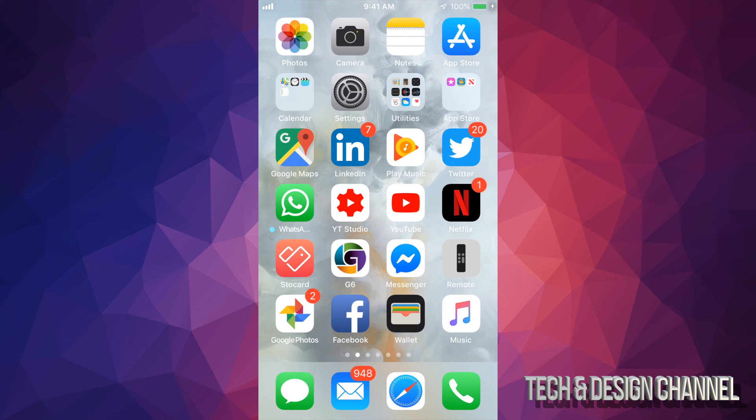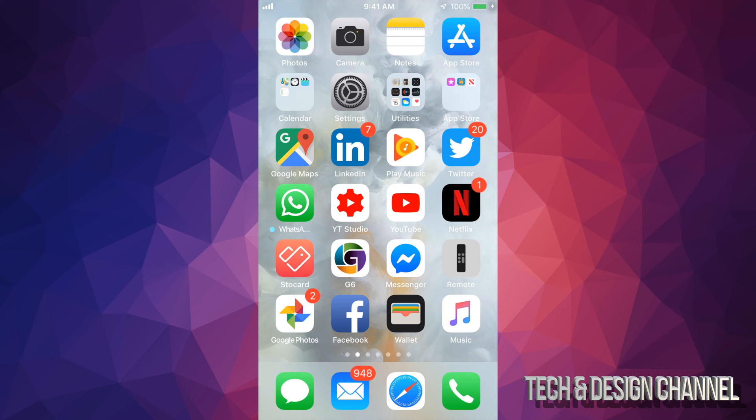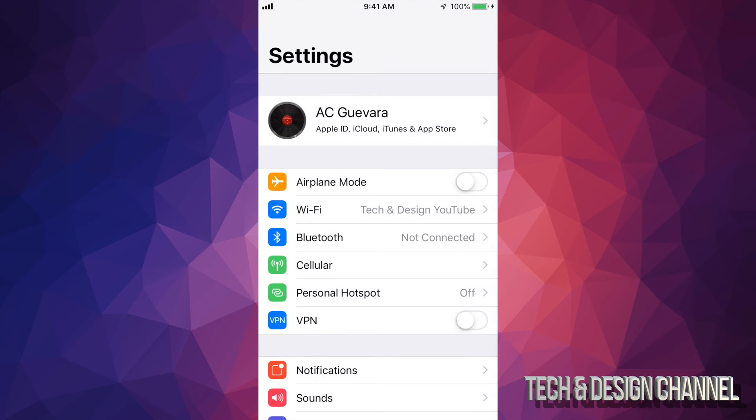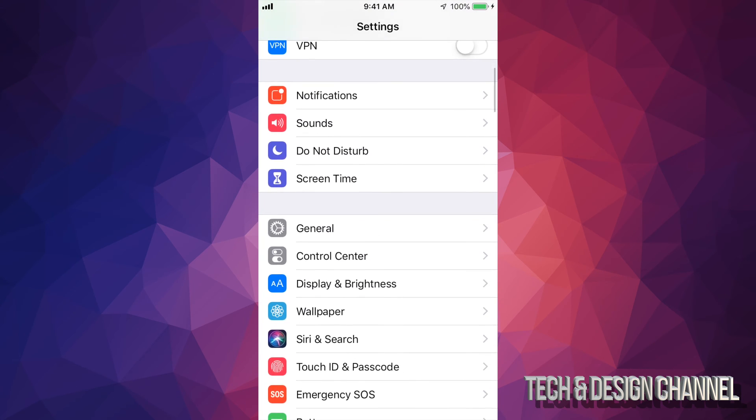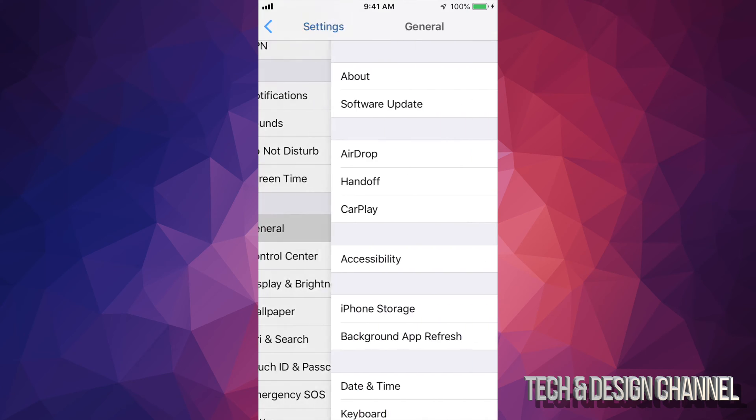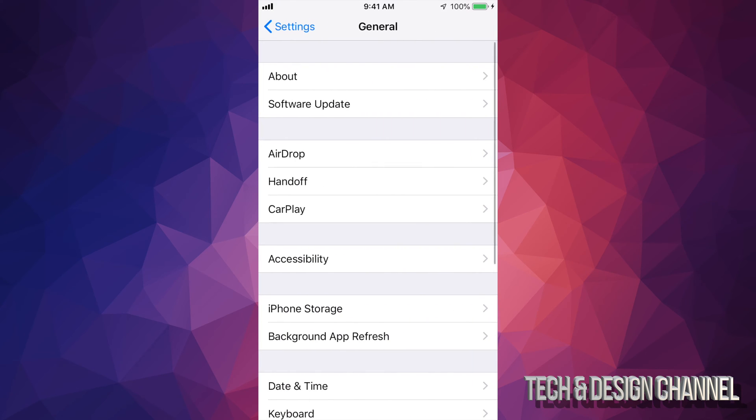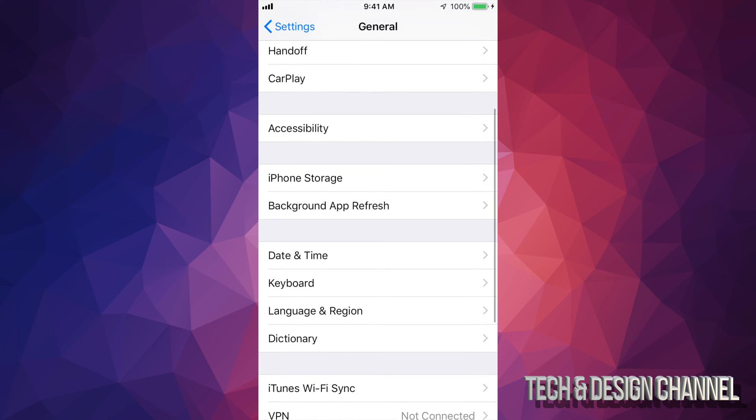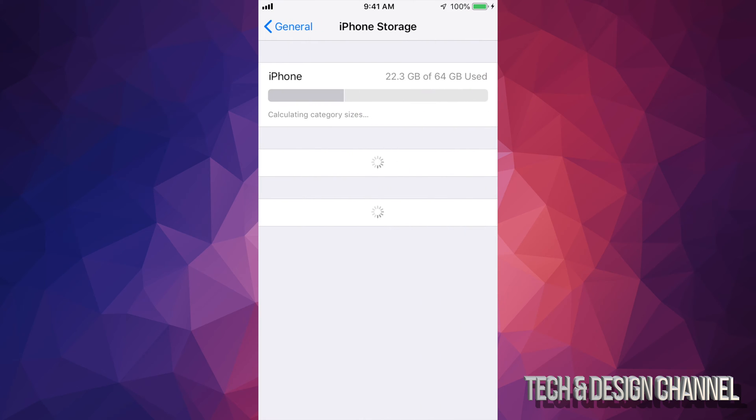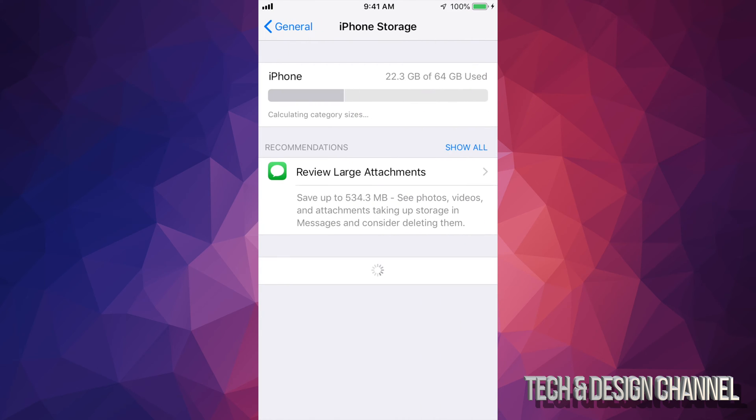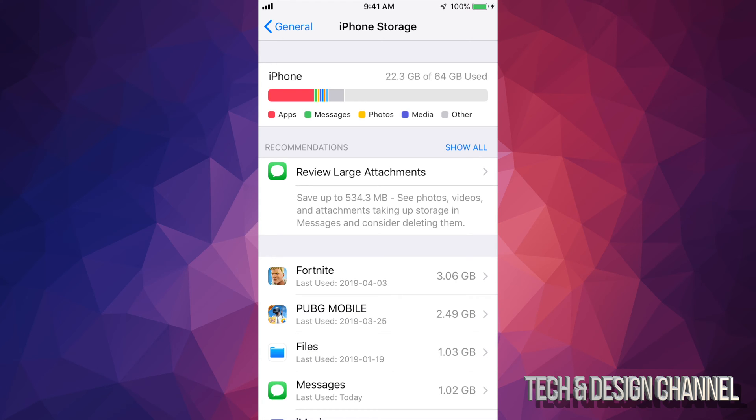If you download Google Photos, the second thing you have to do is clean up your stuff. That means going to Settings, scroll down to General, then scroll down and you'll see iPhone storage or if you have an iPad or iPod, same deal. Tap on it.